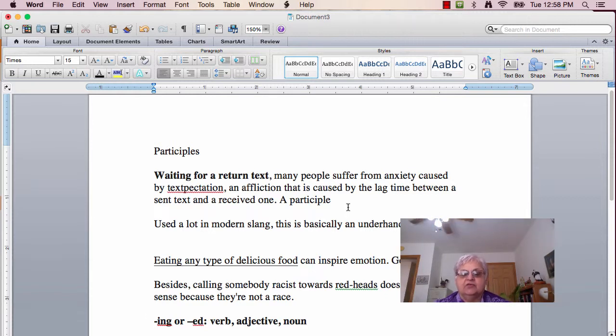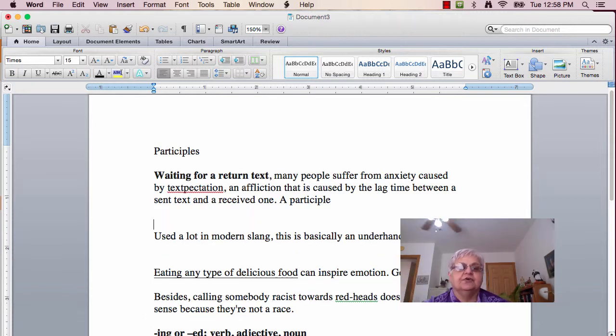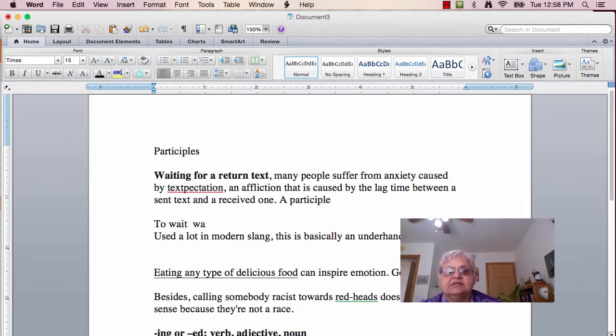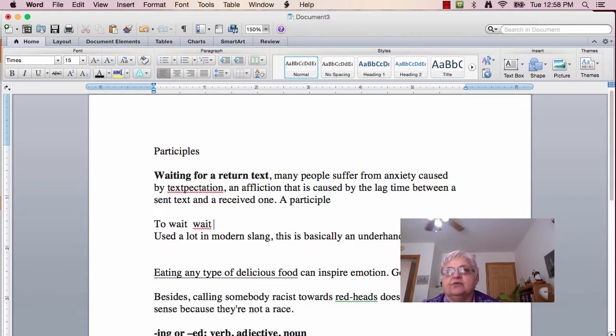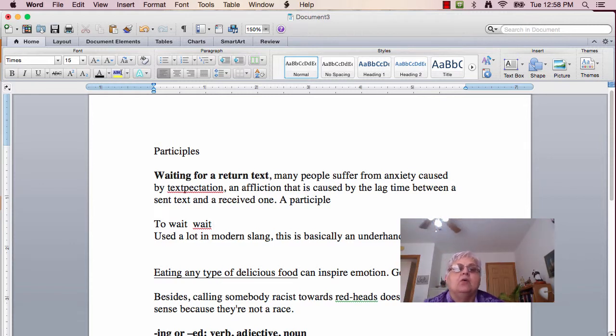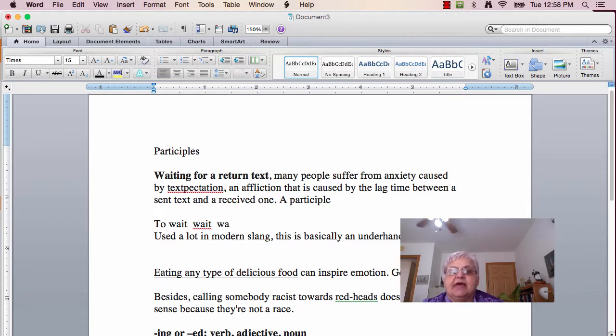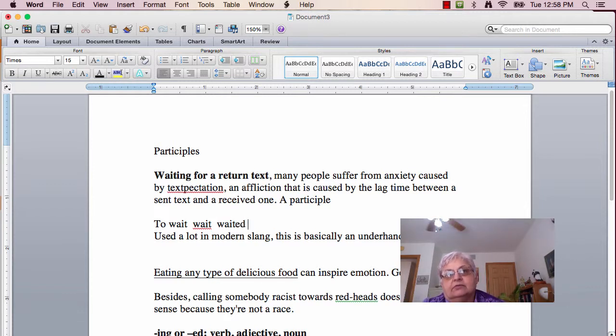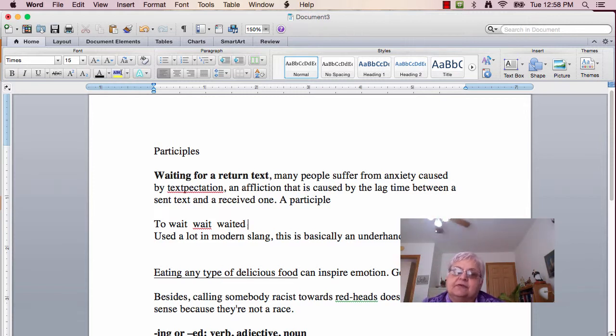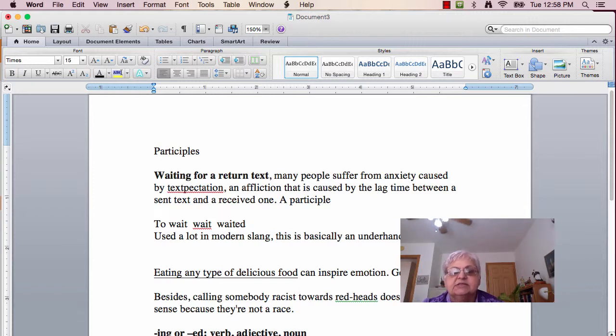If we look at the verb 'to wait,' we know that present tense is 'wait.' I wait for my million dollars to come in the mail, or in the past, I waited for my million dollars to come in the mail, but it never came. So, we've got the present tense and the past tense.